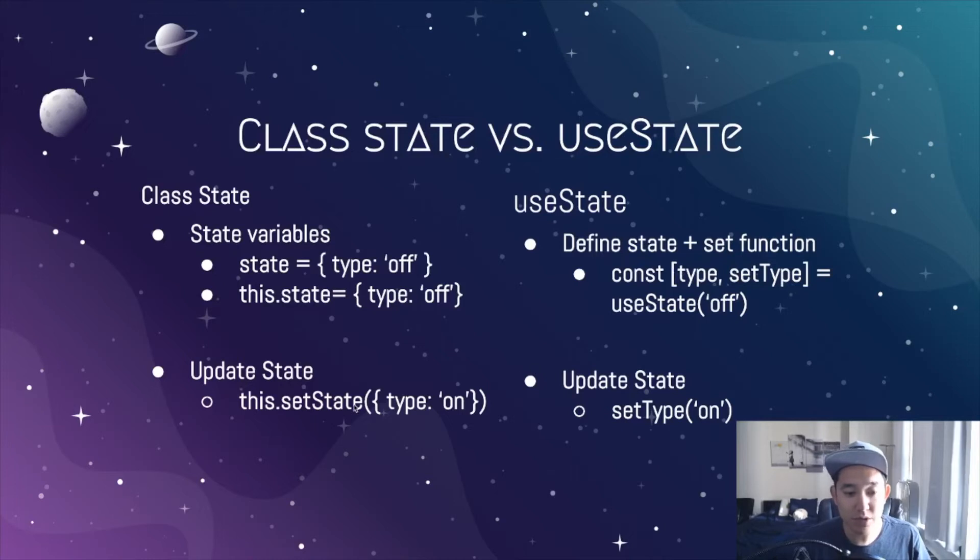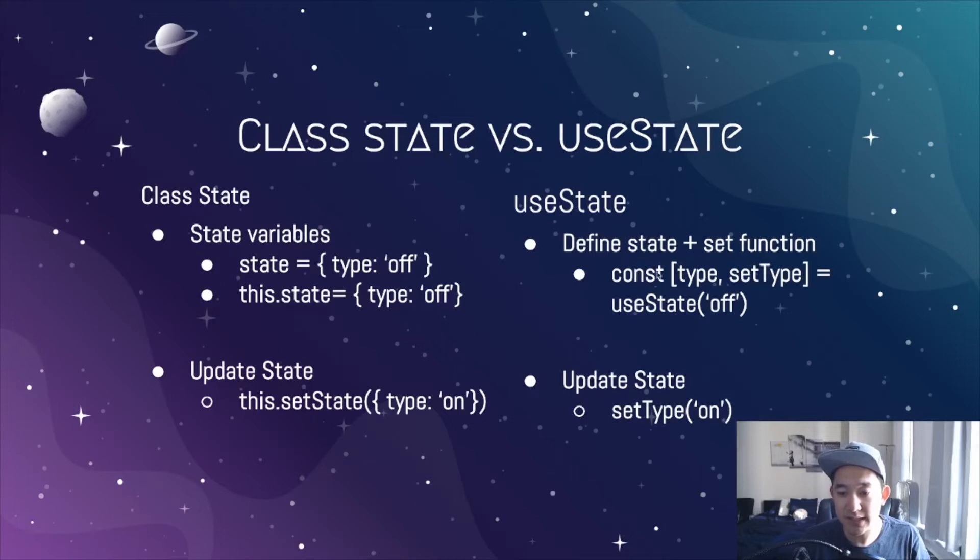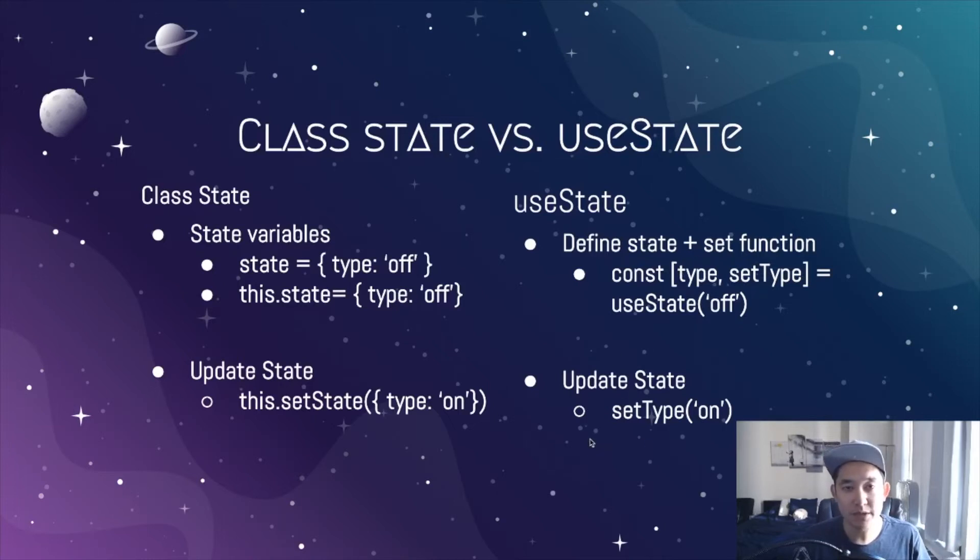Similar to how we set the state via this.setState, we now have a built-in function called setType. We could call that anytime we want. Let's look at a real-life example in a code set.